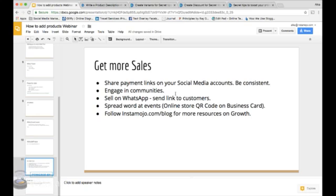As a seller, you attend events and grow your network. At events, when you're networking, you share your business cards. Now consider if you just print a QR code of your online store link on your business card. People who you have met can easily scan the QR code and land on your online store. And they can see all the products that you have added and if interested, they can buy.